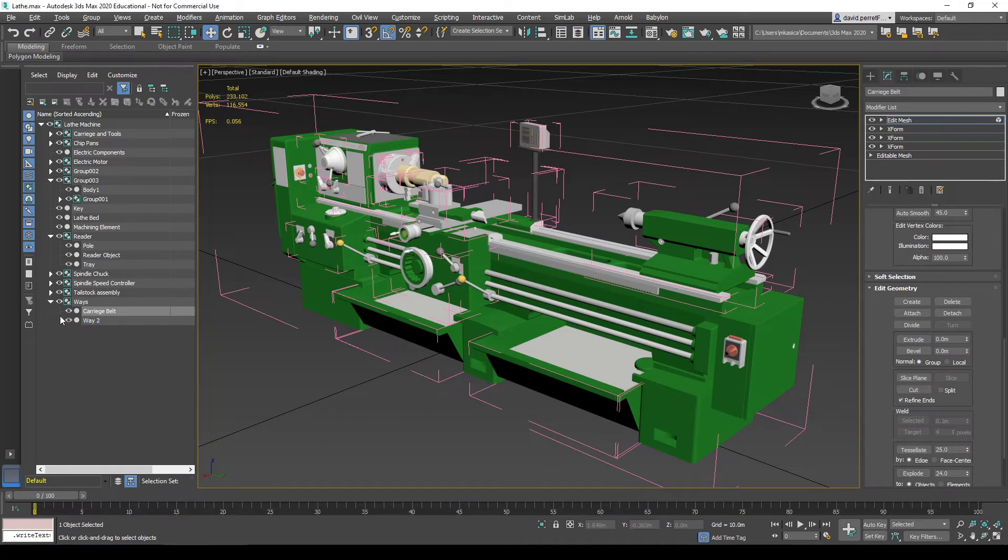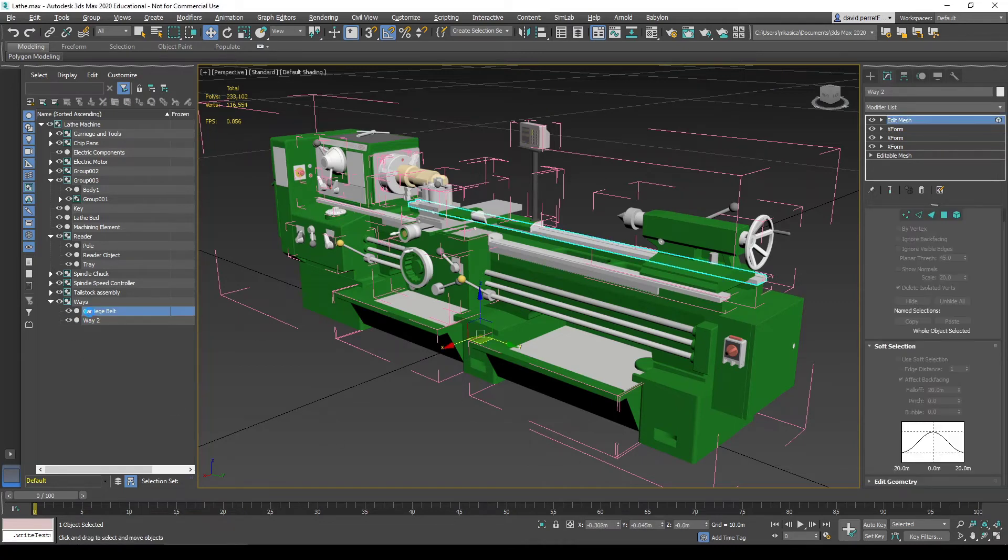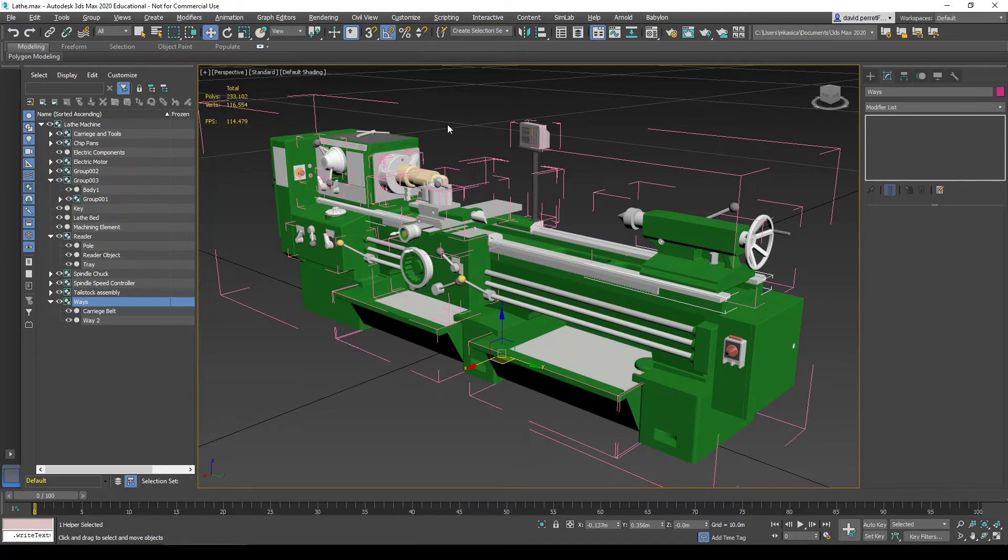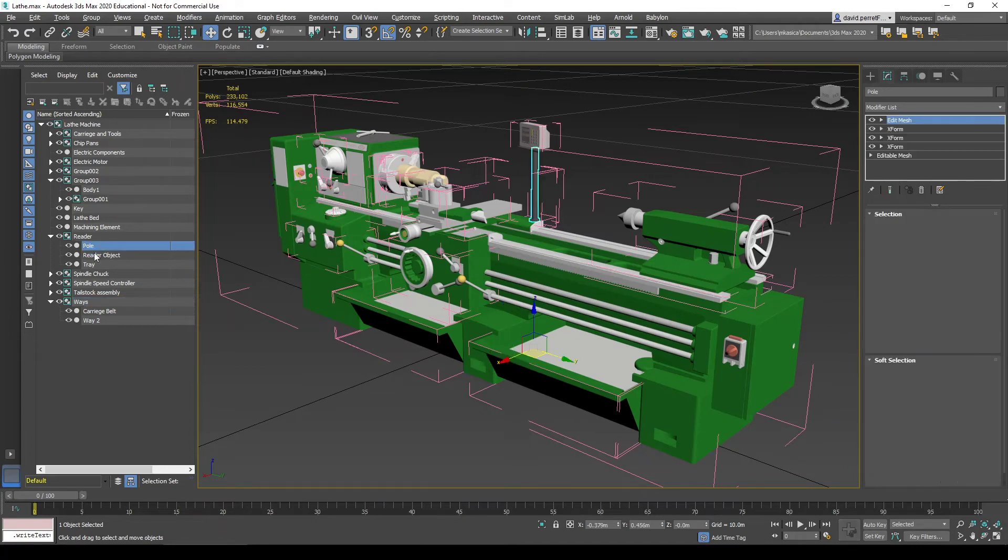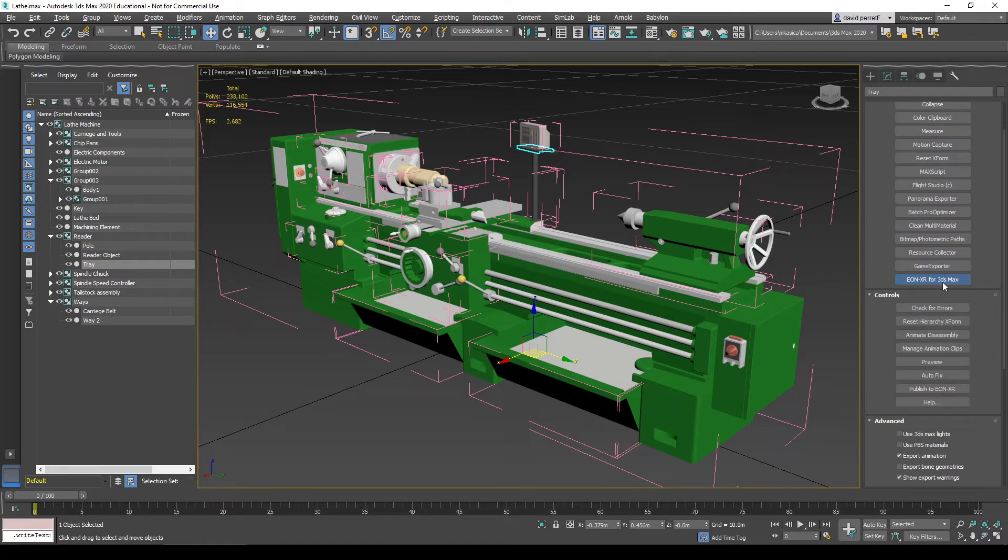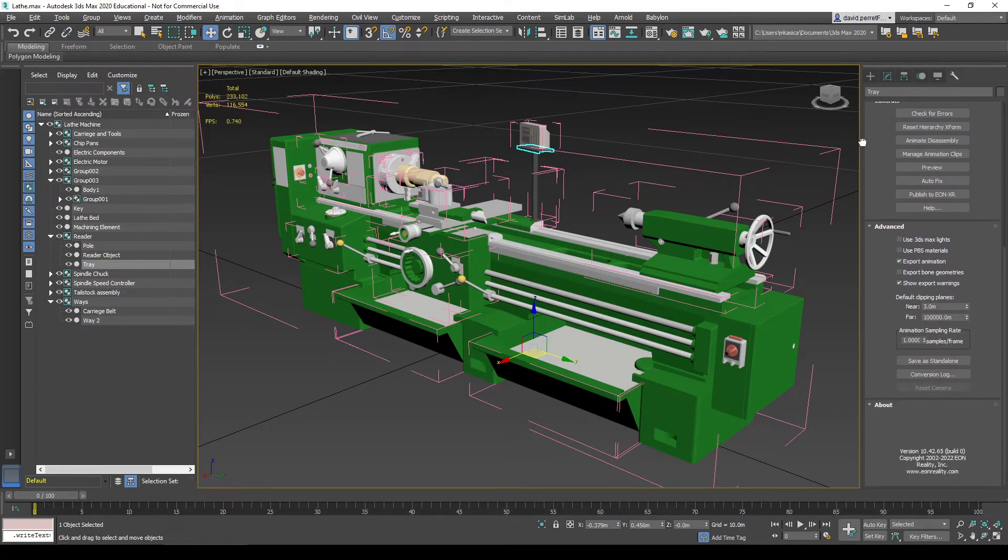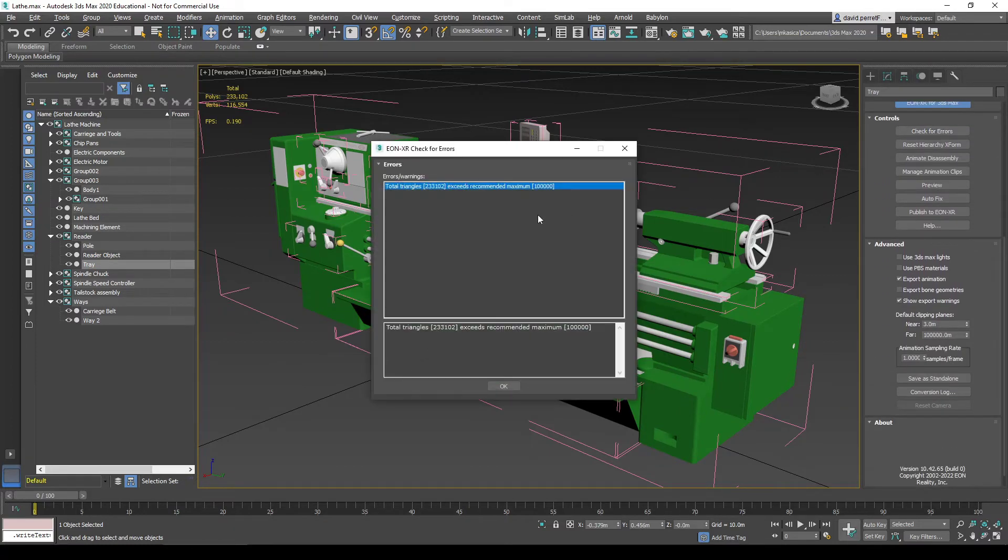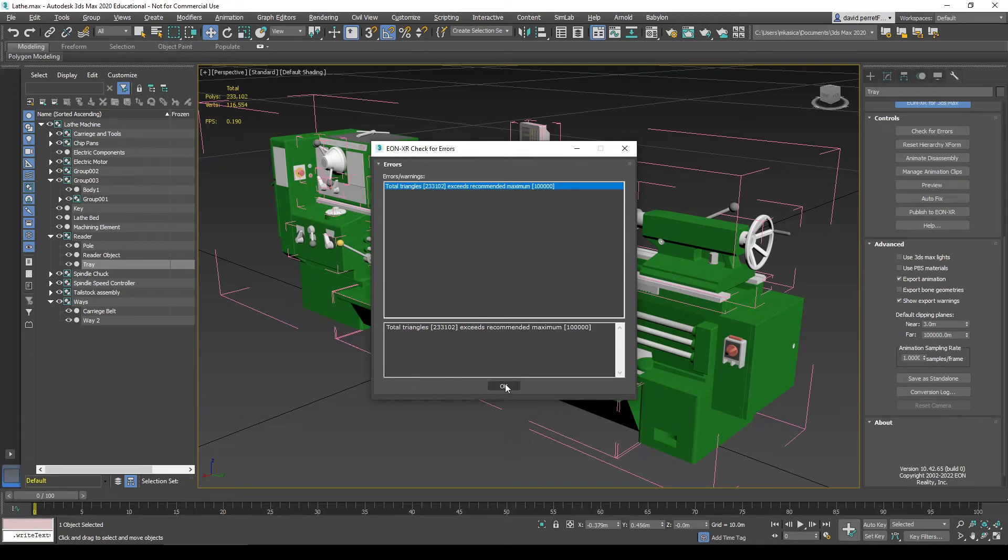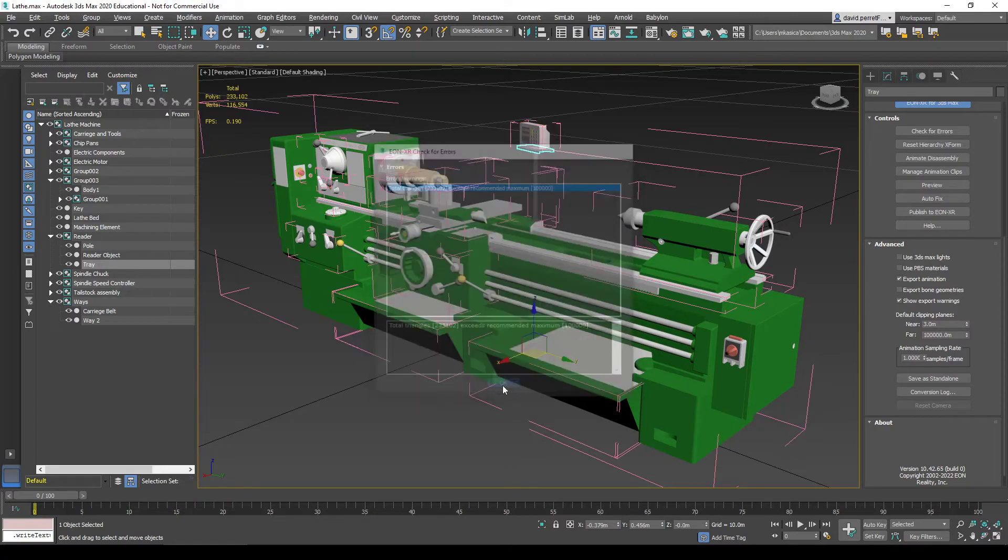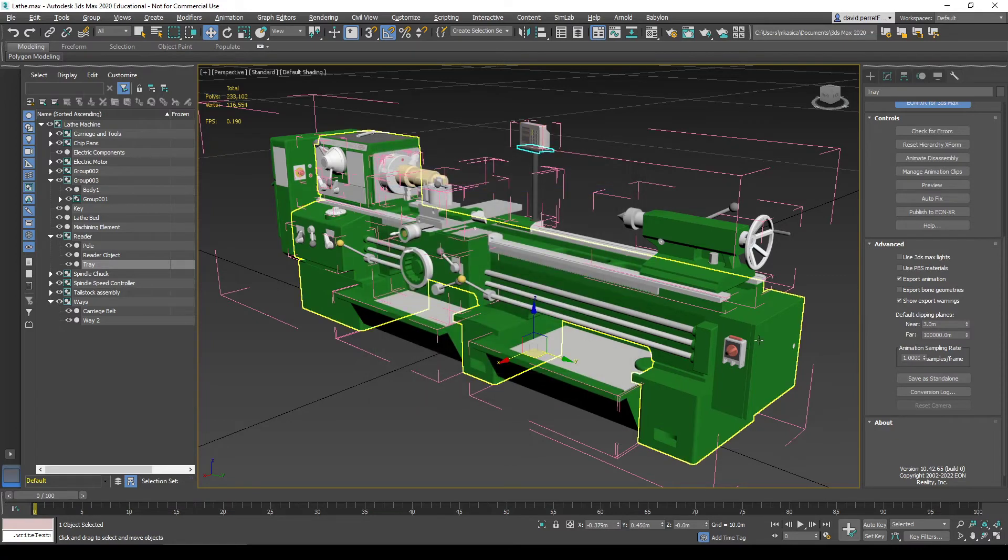I will show other elements in a separate video. Right now, let's concentrate on our reader. Going through the Raptor EON XR for 3ds Max and checking for errors, I still get information about the triangle number of polygons. That's currently 100,000. We're going to tackle in the next video how we can change the maximum amount or reduce the polygon count in the existing model.